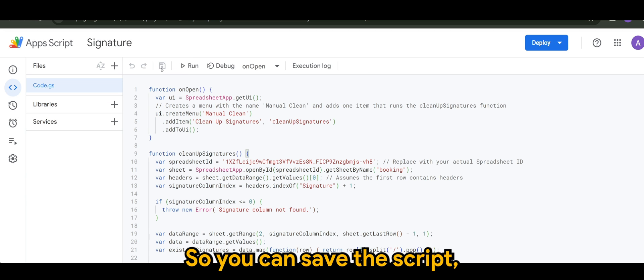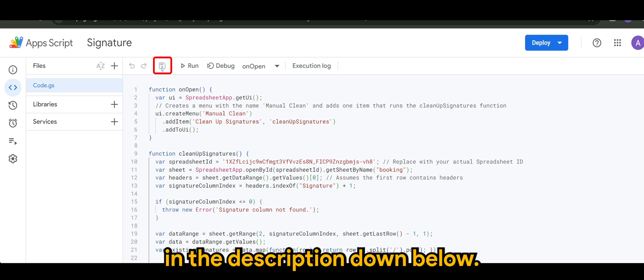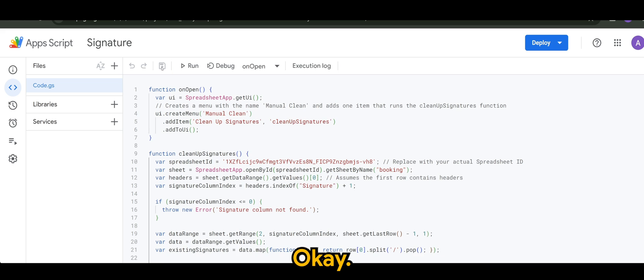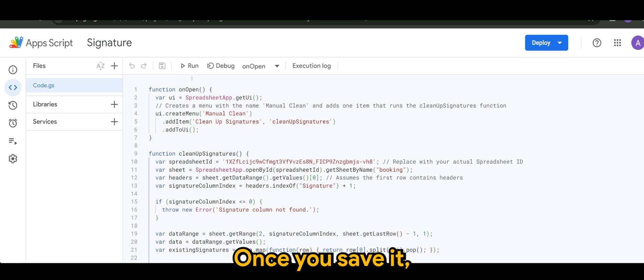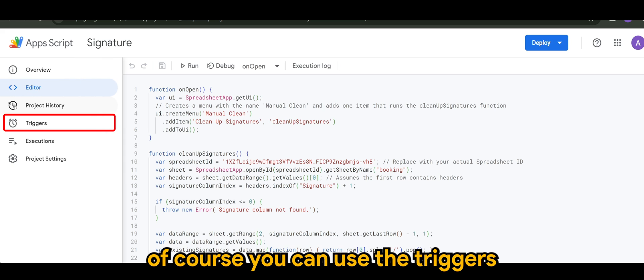So you can save the script, which I'll be sharing it in the description down below. Once you save it, of course, we can use the triggers.